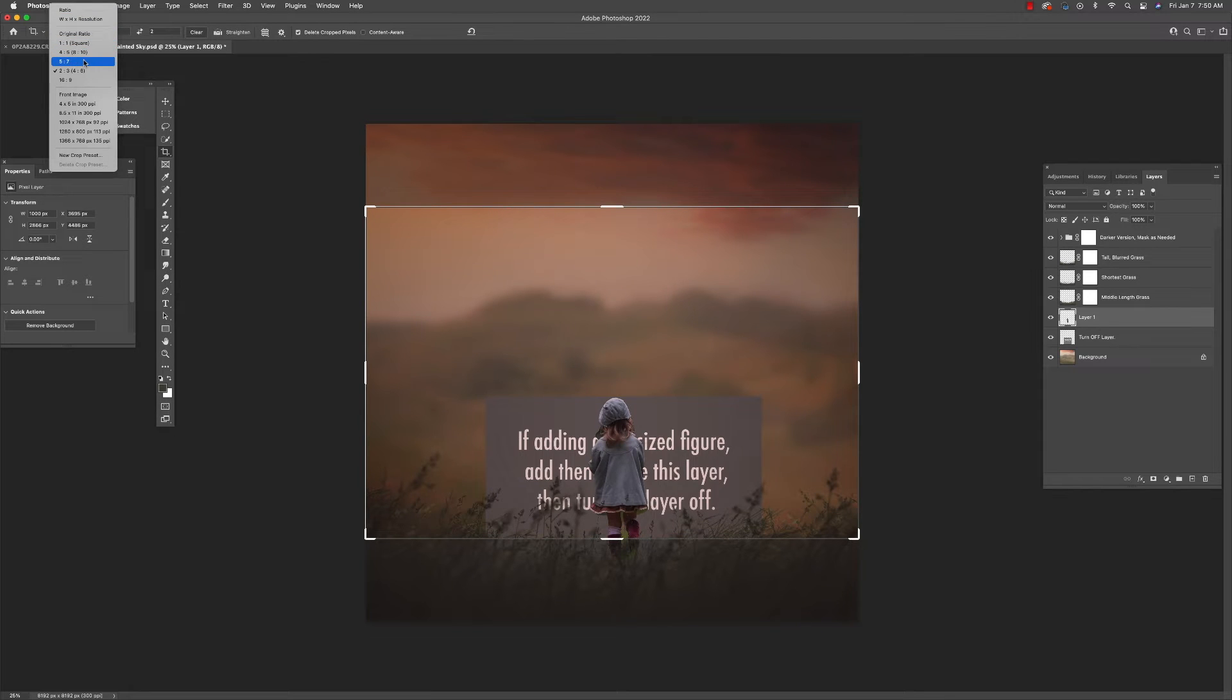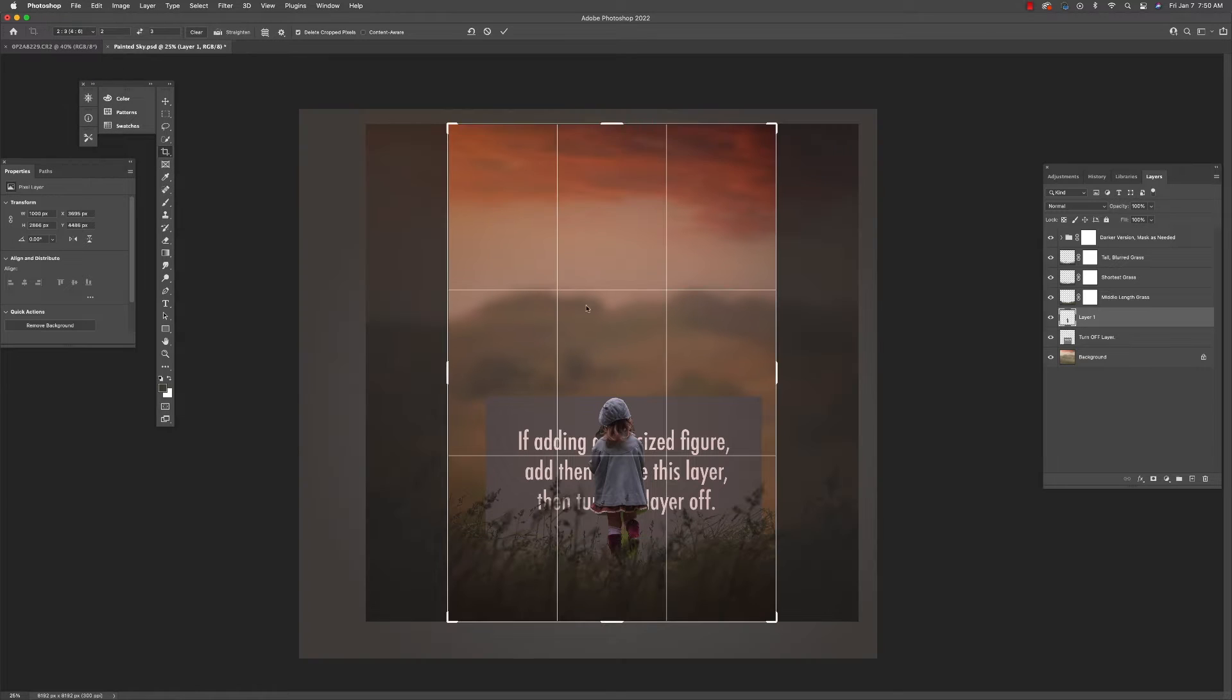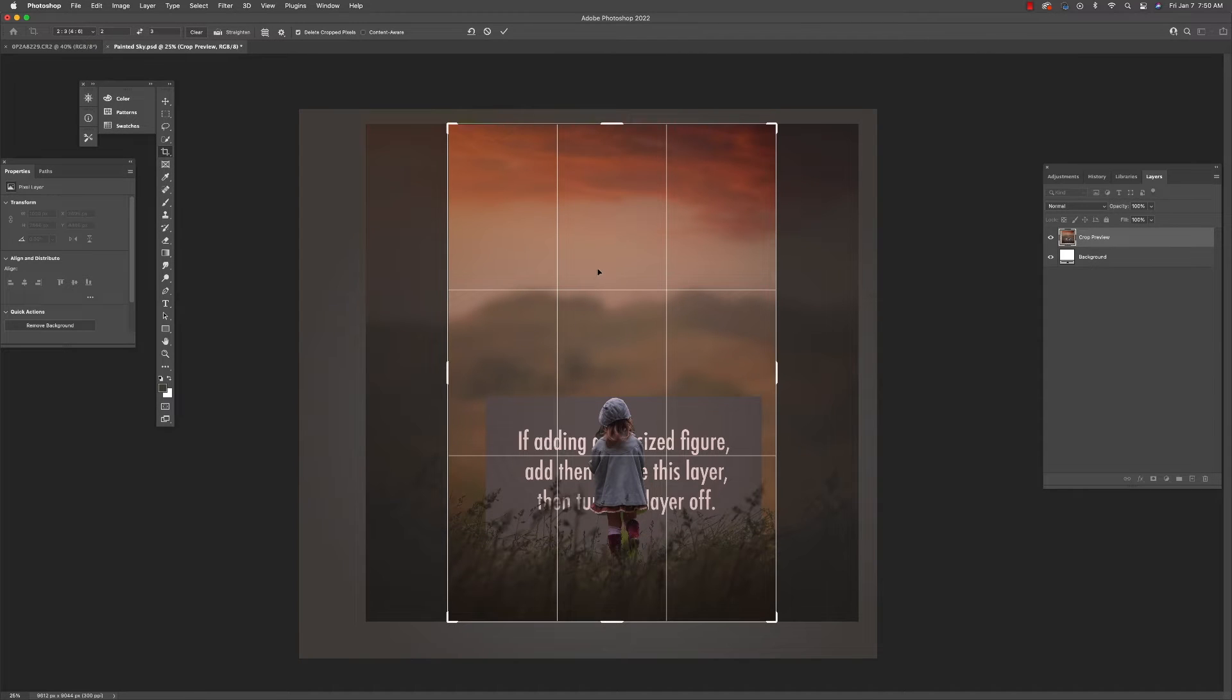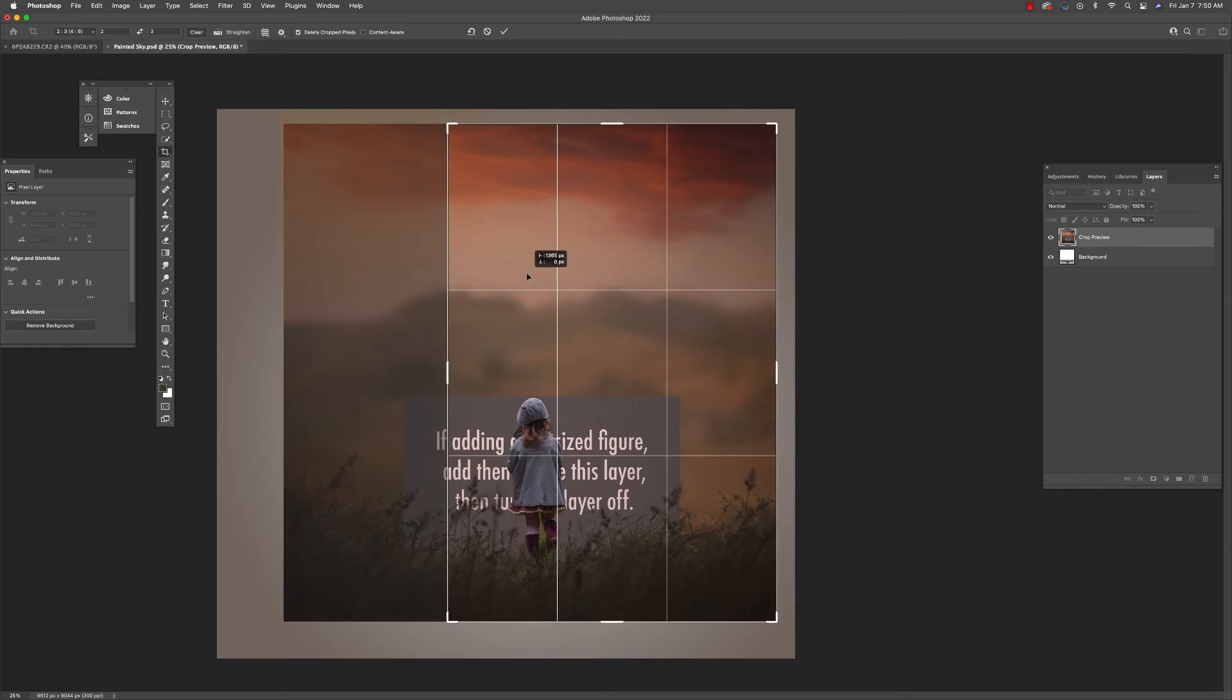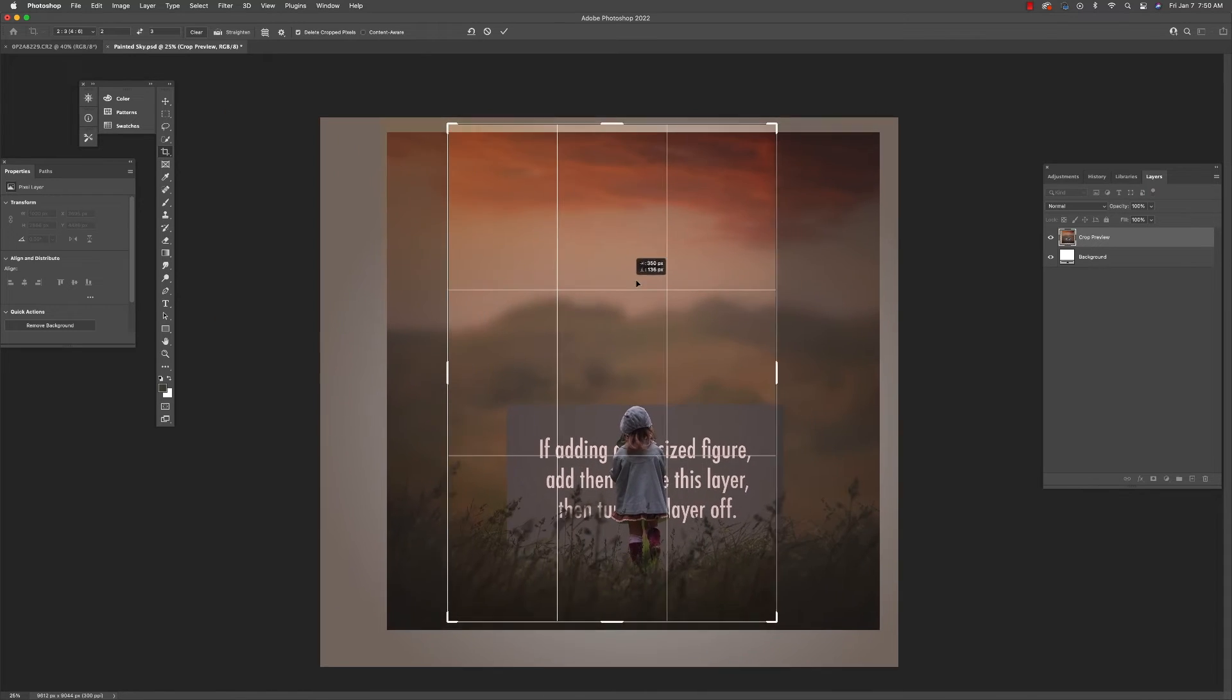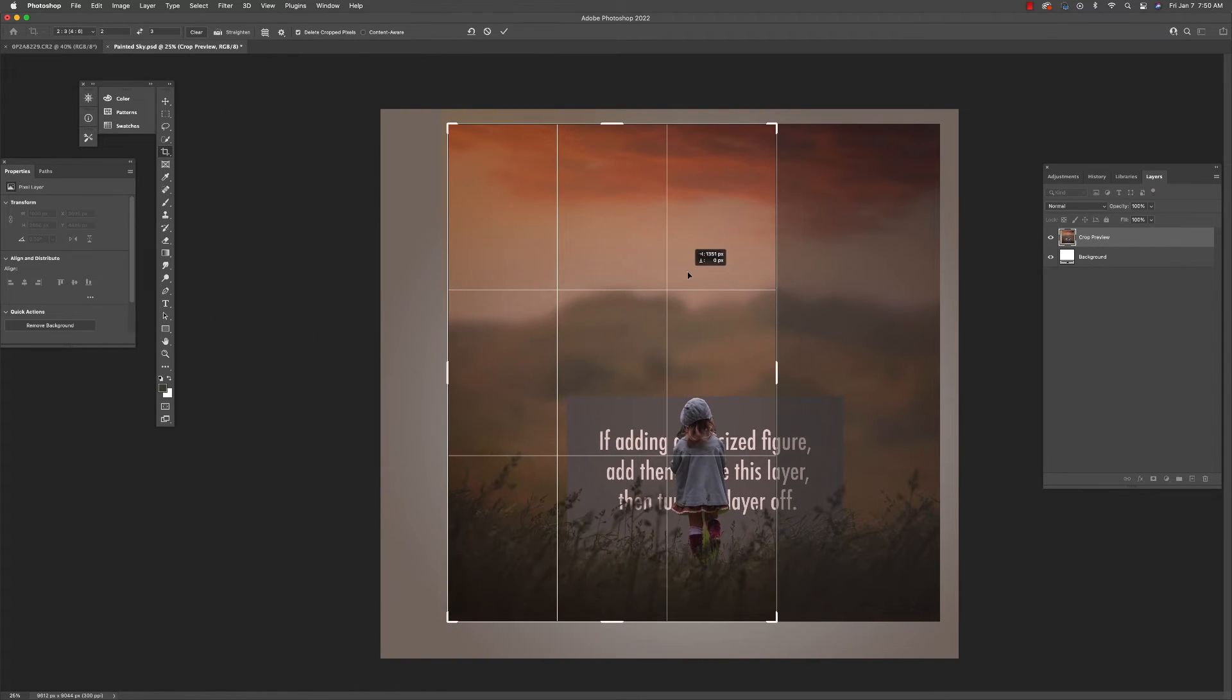I'm given a variety of different popular ratios. So first I'm going to show you how this would work were I to decide to do this as a vertical portrait oriented image.